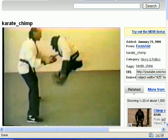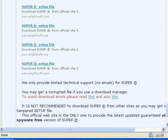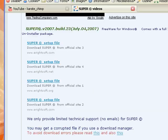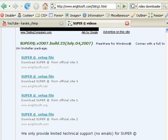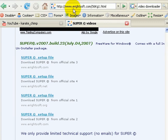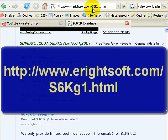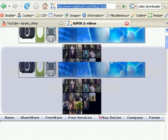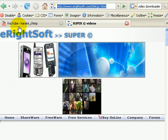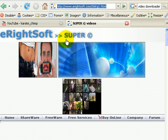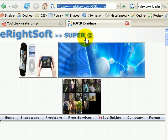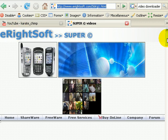I am using a piece of free software called Super, and you can get it. I'll show you the URL up here. It's at eritesoft.com slash s6kg1.html. That's a doozy of a password, but it's called eritesoft. The product's name is Super.